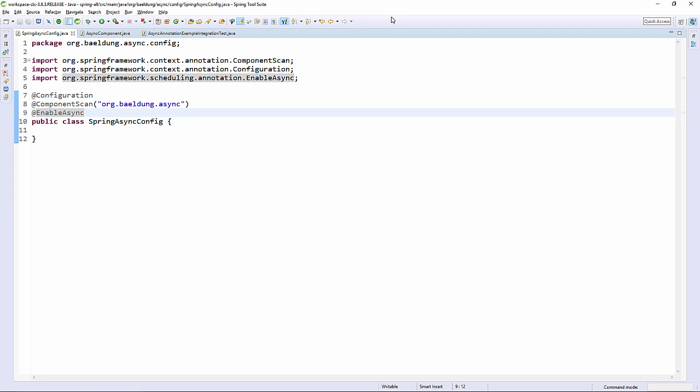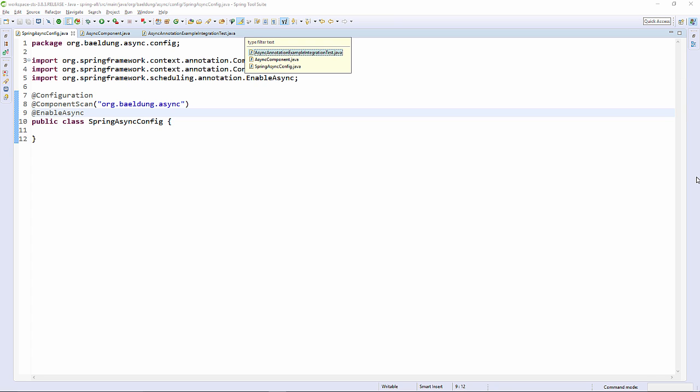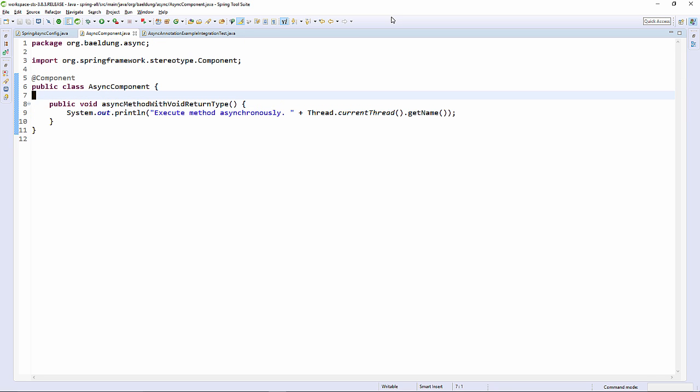Now let's look at a component that we created to add the async annotation to a method. Here is our method that we wish to be asynchronous. We're simply going to add the async annotation to make this method asynchronous.